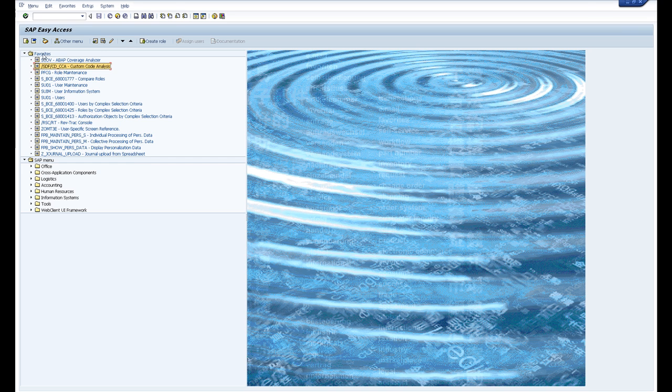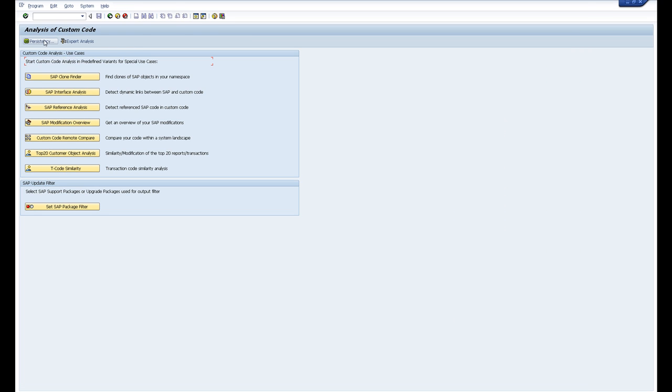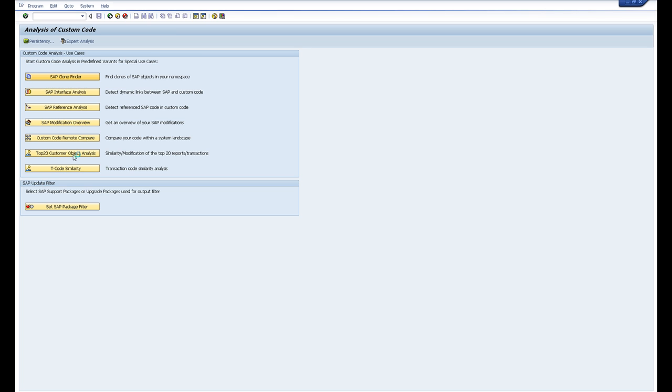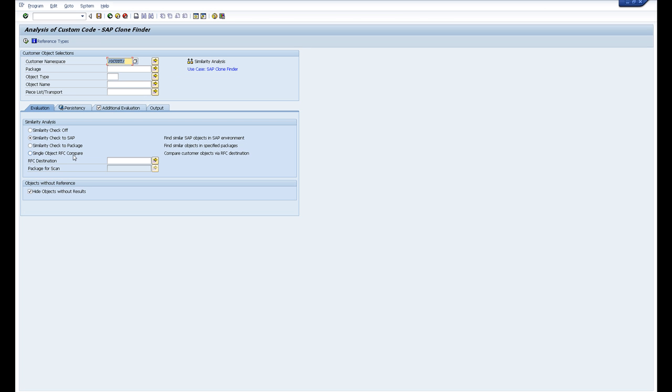Under the CCA Custom Code Analysis set of tools. So what I'm going to cover today is the Clone Finder. With the Clone Finder, this is designed to find any code which you've cloned from SAP in the past and you've made some changes.